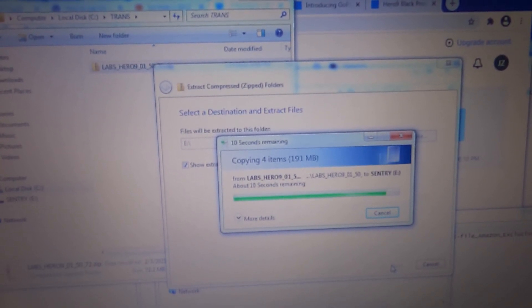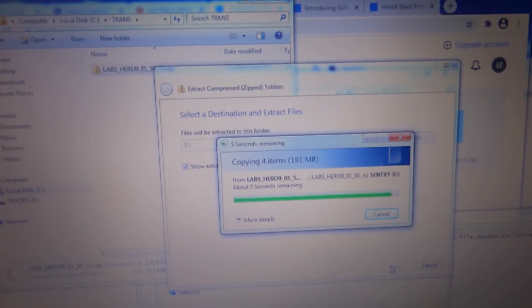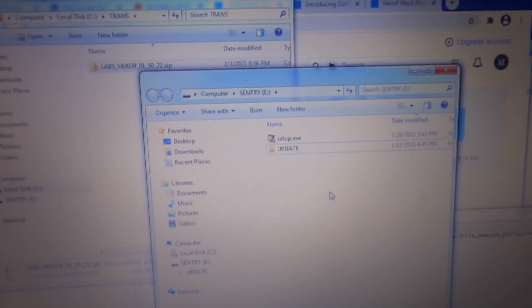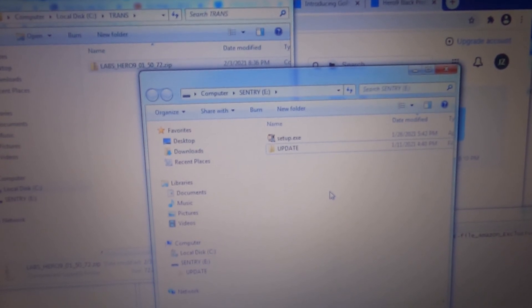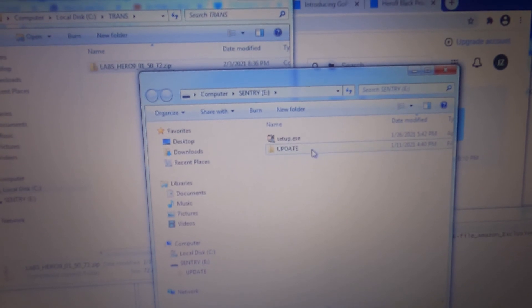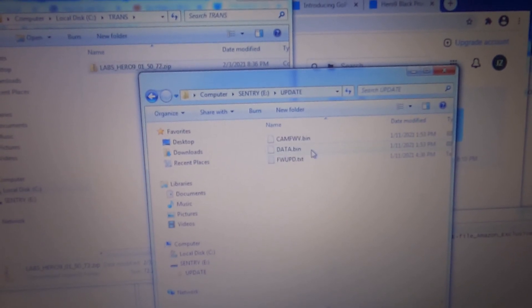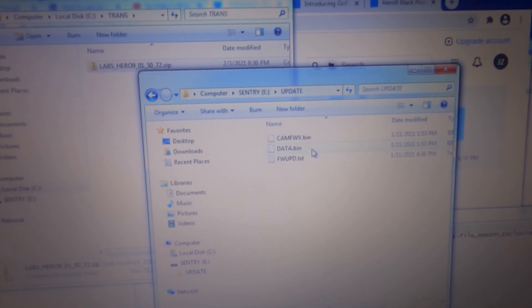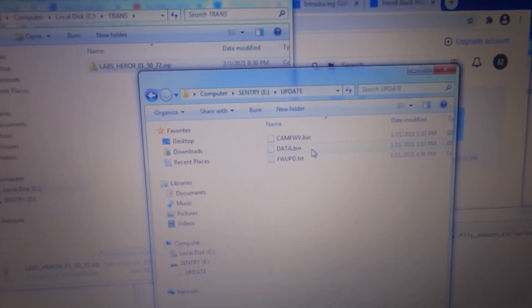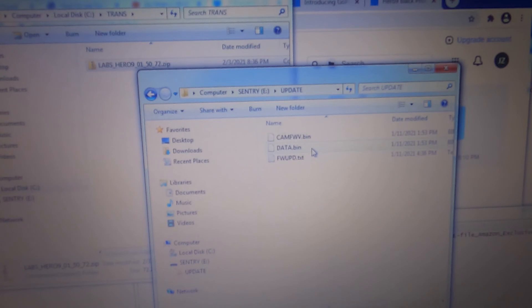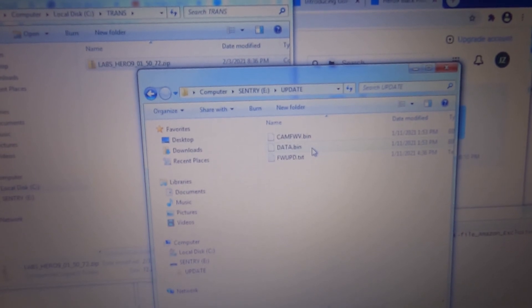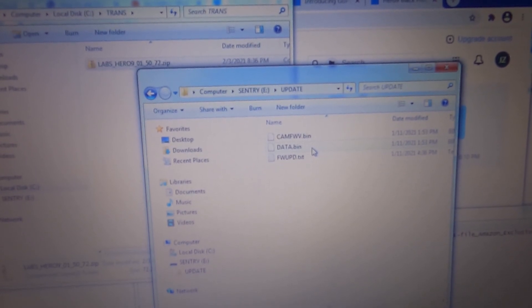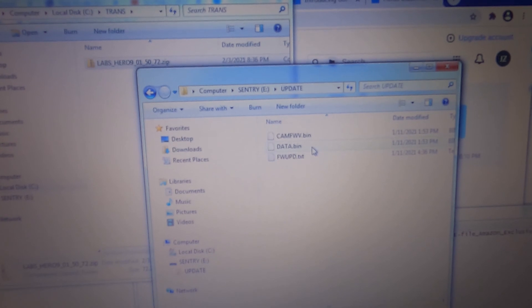Once this process is completed you will then see this folder on your micro SD drive that's update which also has three files. These are the three files under that update folder. This update folder needs to be under the root directory of your micro SD card. Once this transfer is completed you can then insert this card into your GoPro camera.